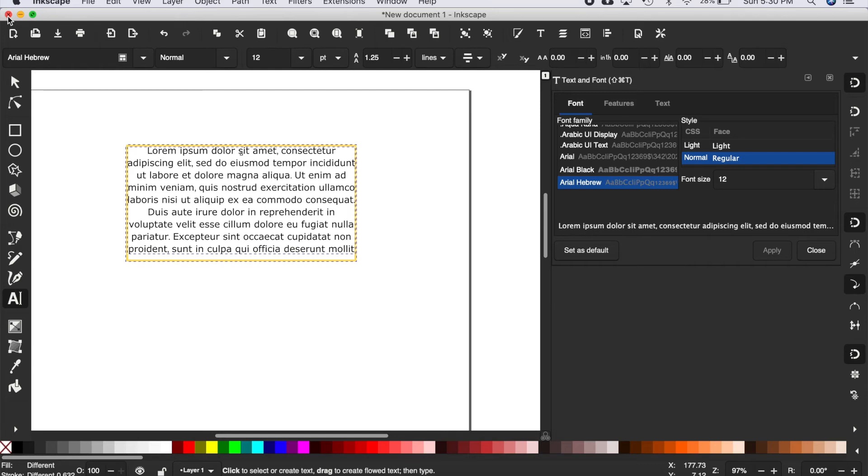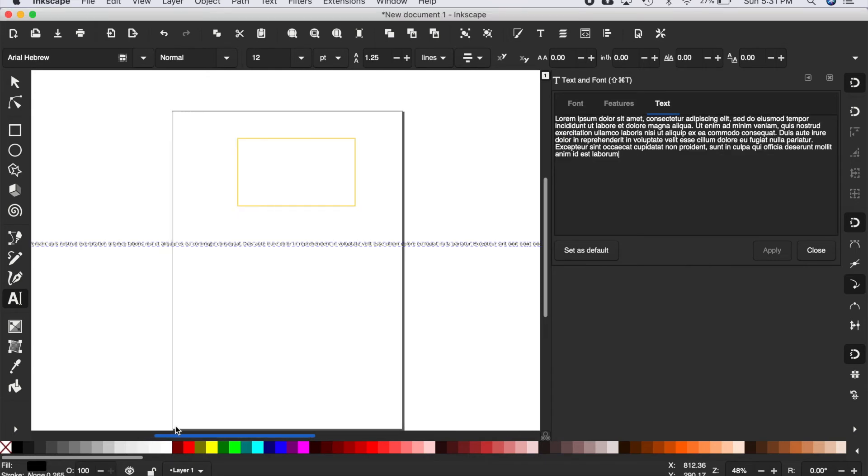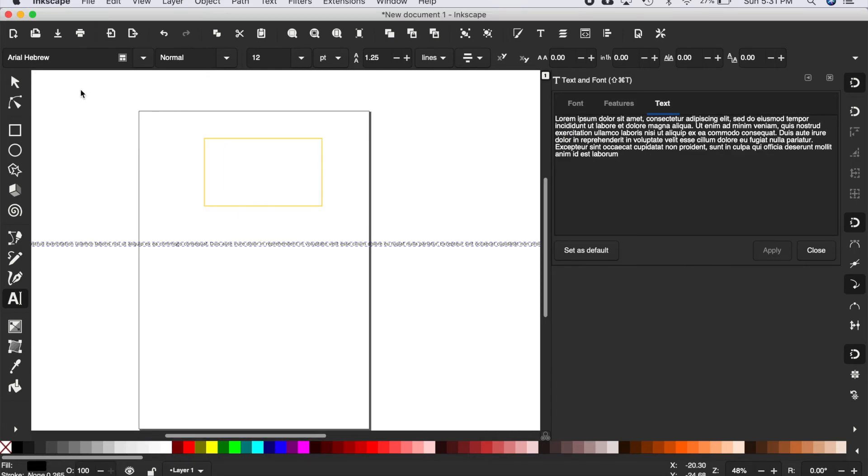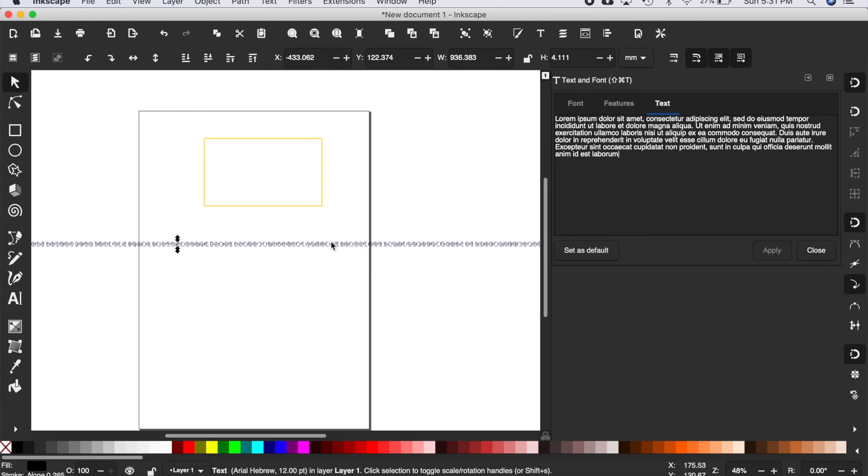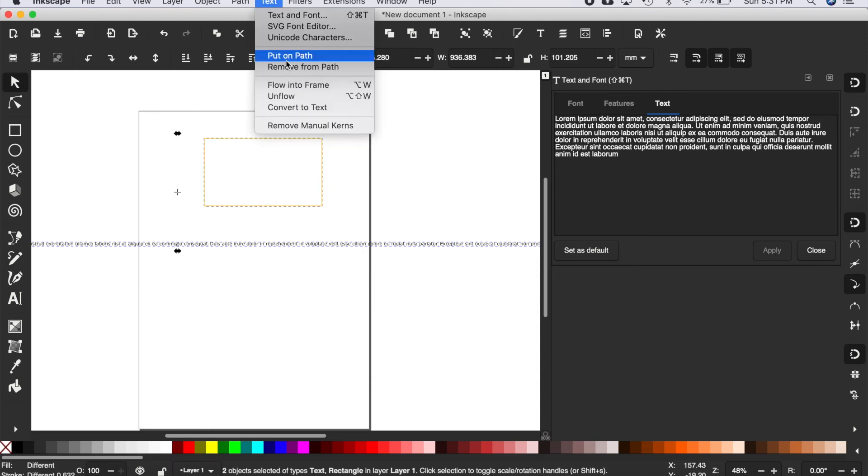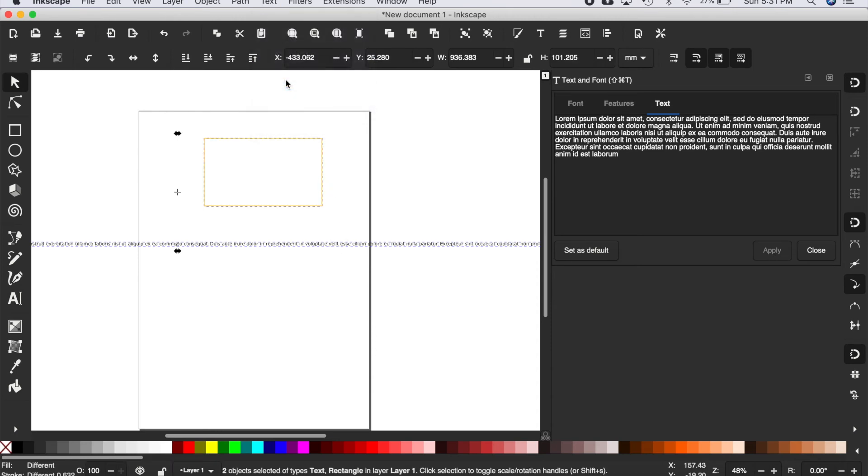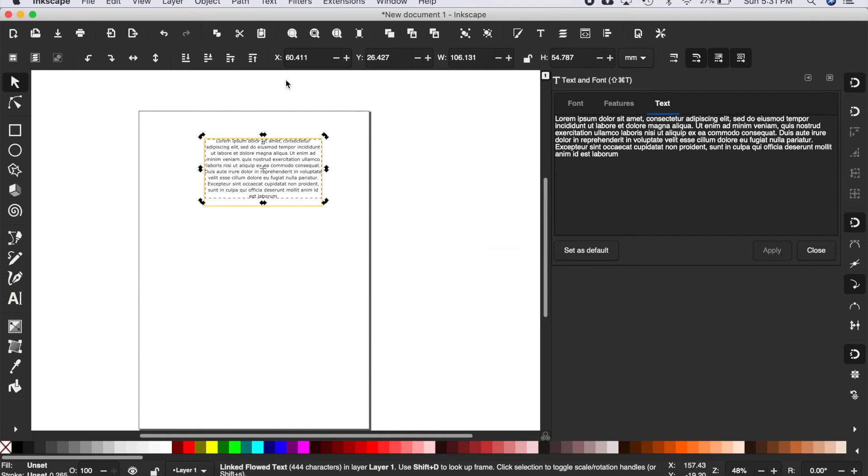We'll need to restart Inkscape for that preference to take effect. Now that we've restarted Inkscape and I've undone that text flow, we'll try it again. Go to Text, Flow into Frame once again.